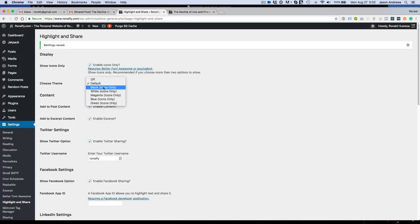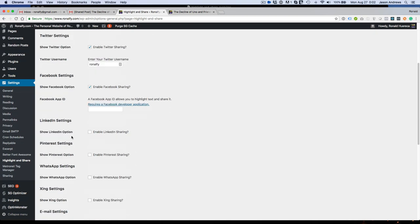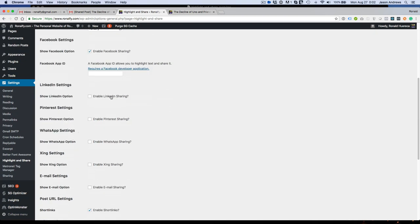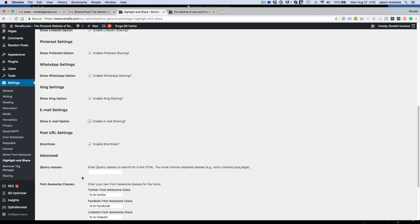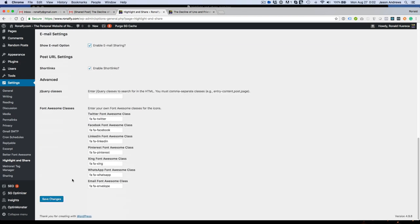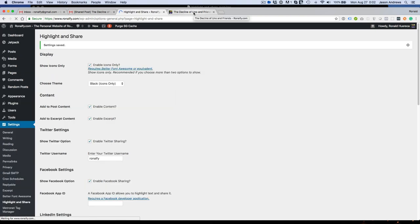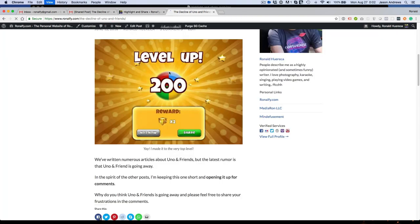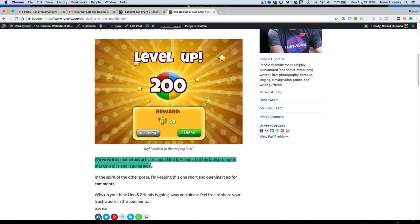And then let's go ahead and enable some other sharing services. Let me show you what it looks like. Let's refresh on the front end. And you'll see it has a nice little black theme.